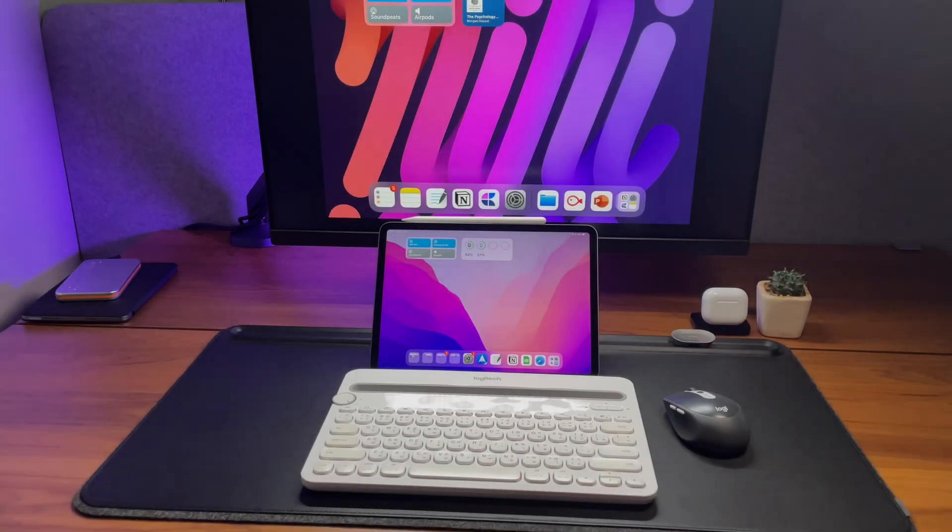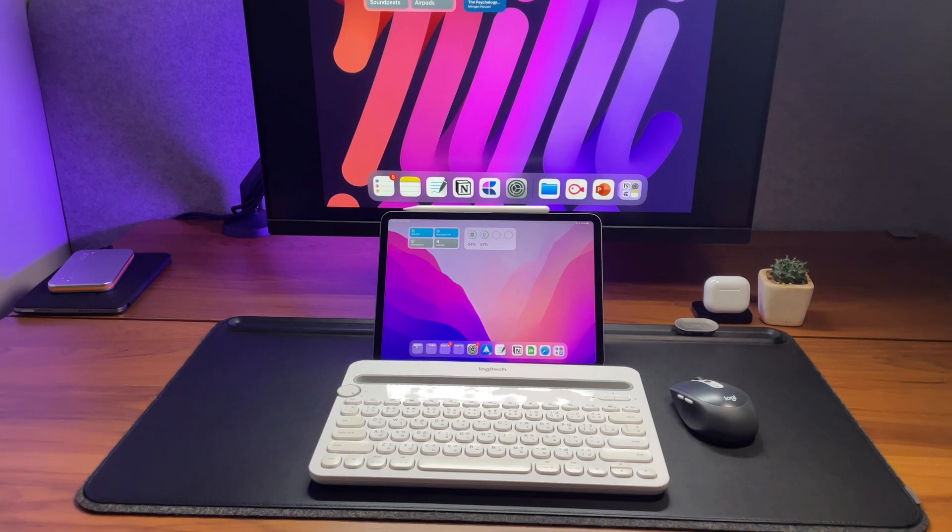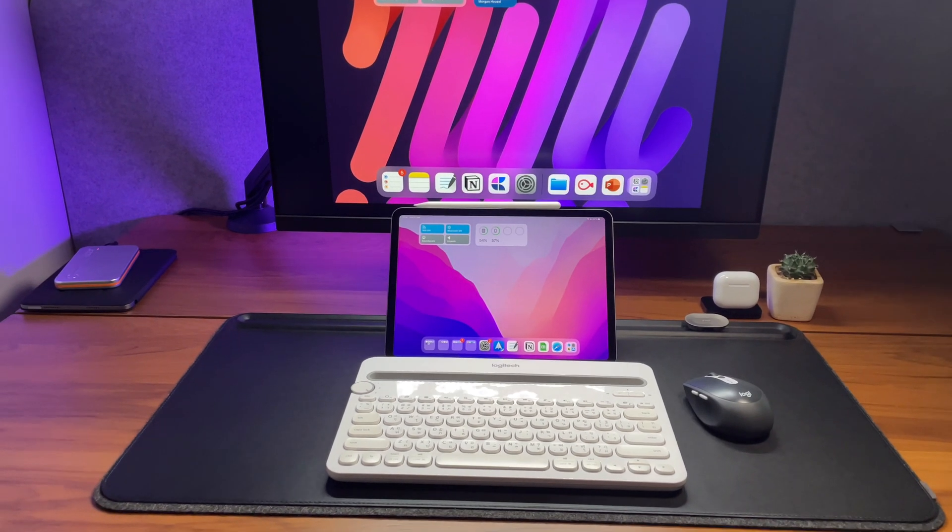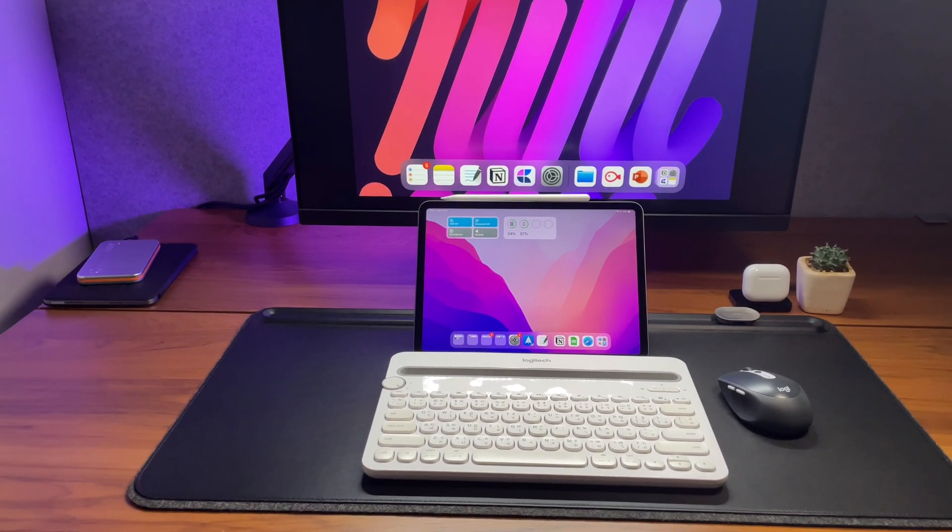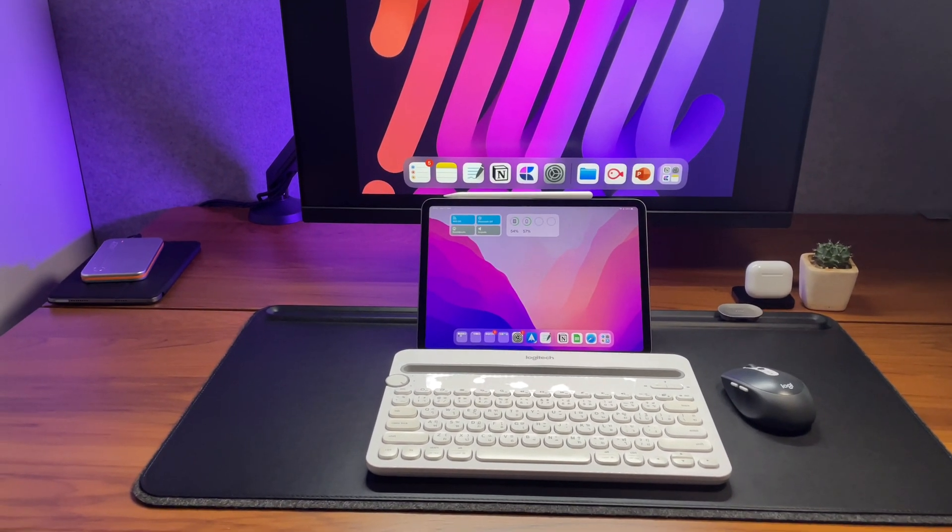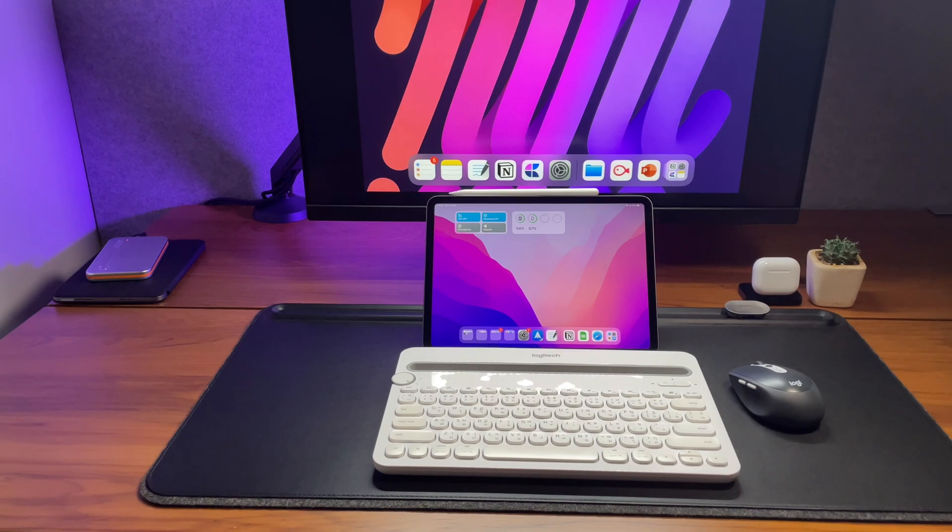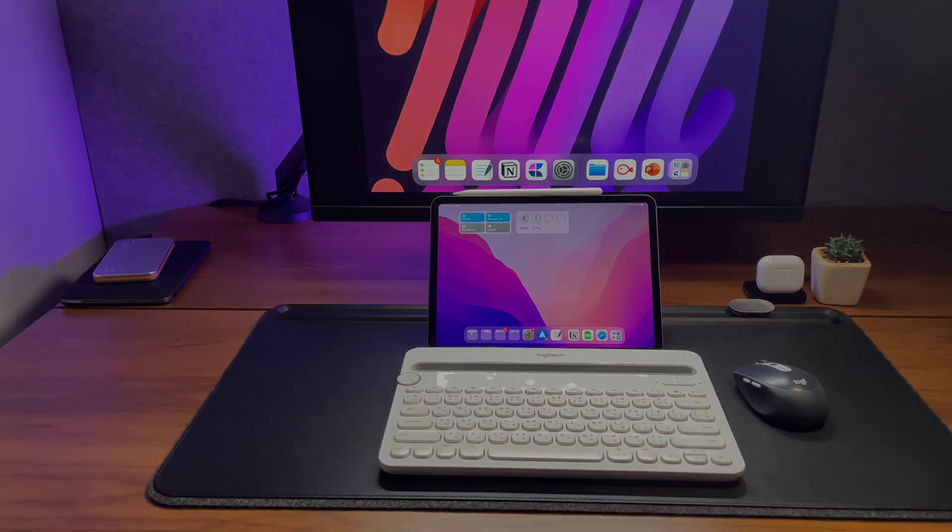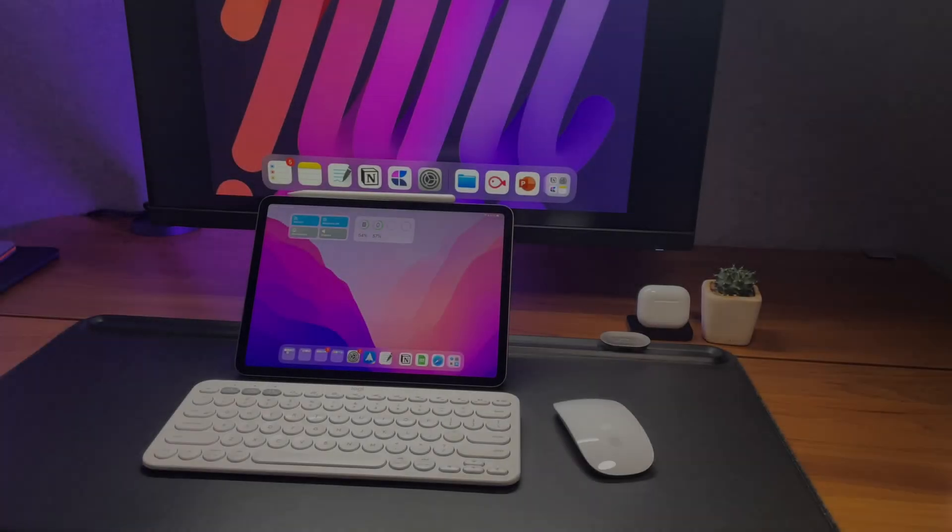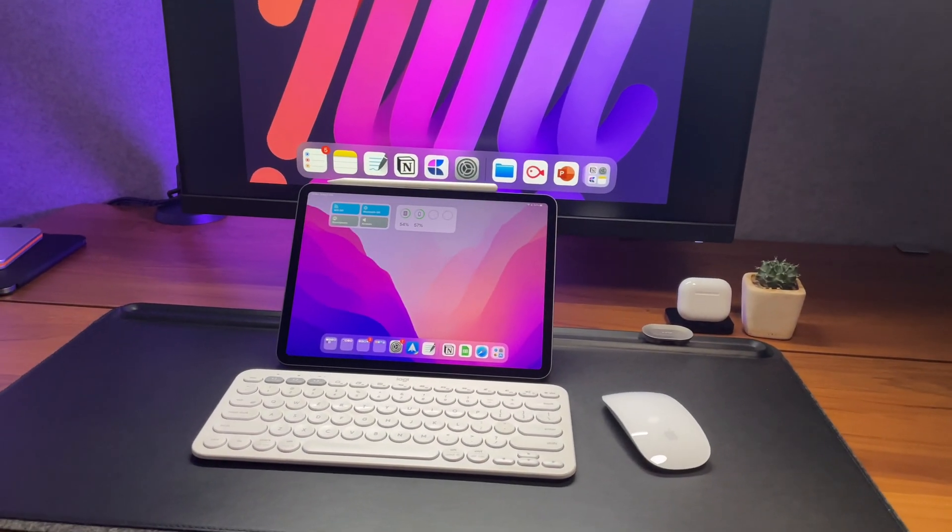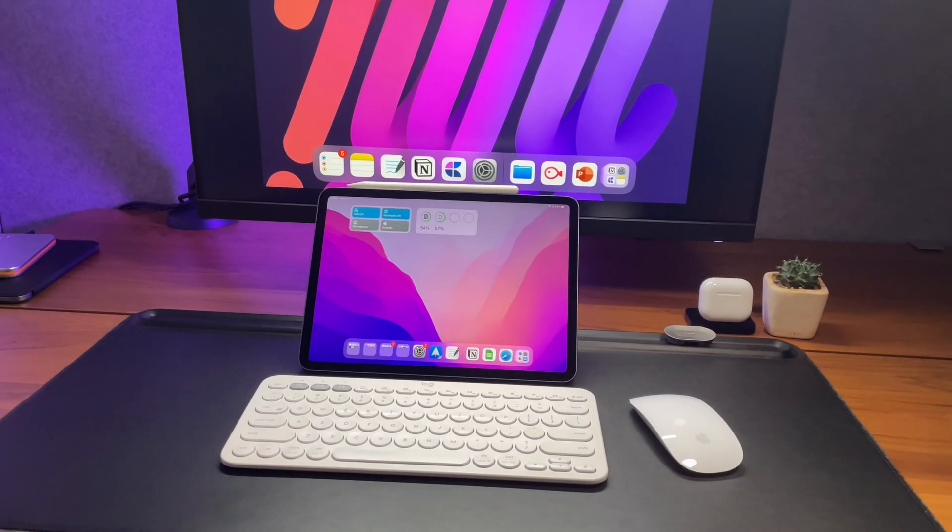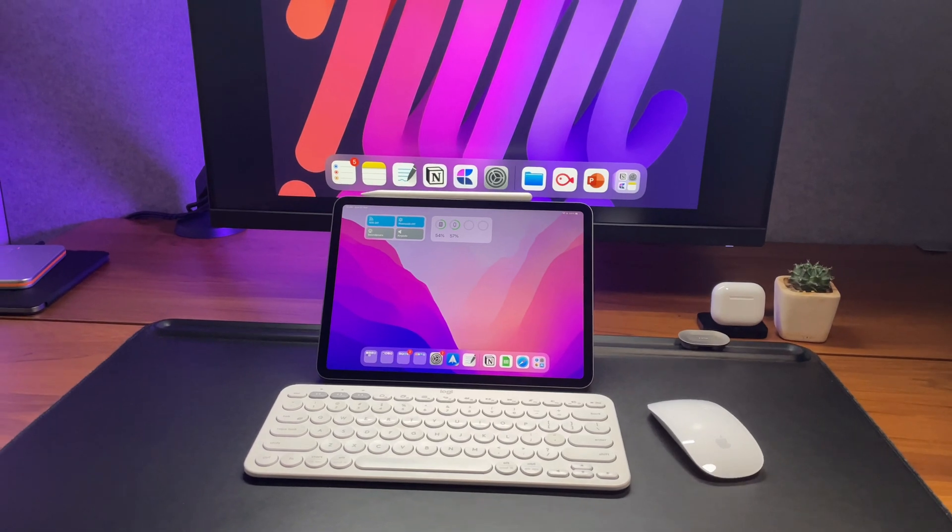So hope this video helps you get more information on these two keyboards. Check out my channel as I've already made tons of video on the K380 and K480. And that's it. Thanks for watching.